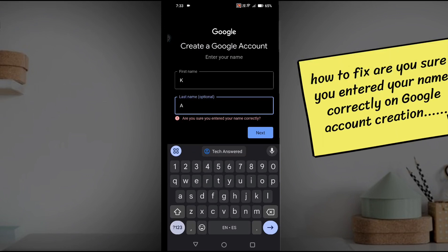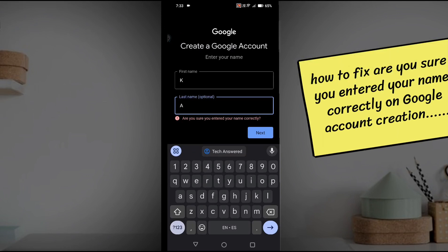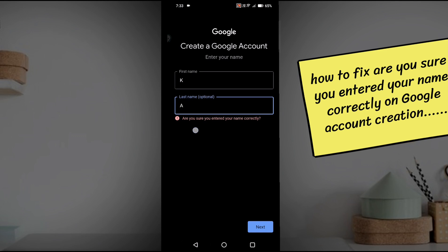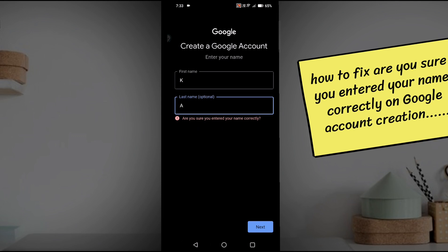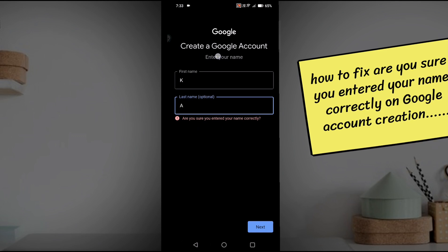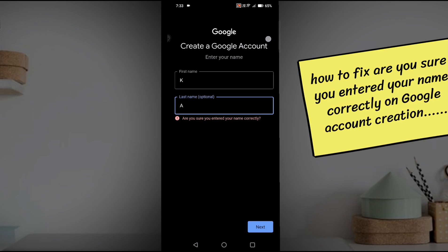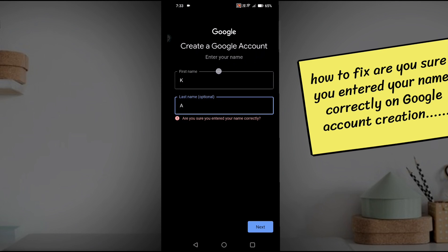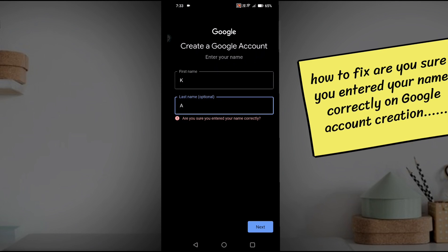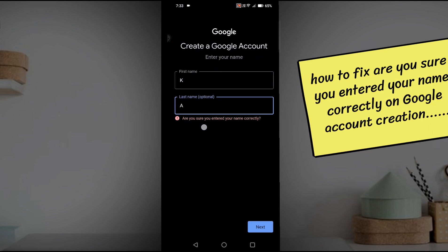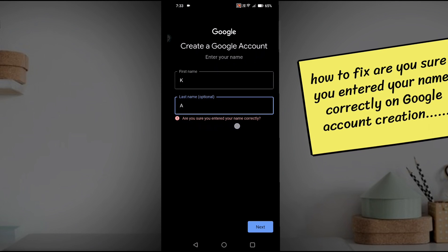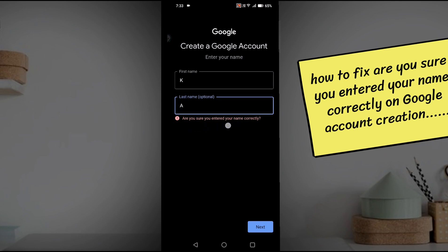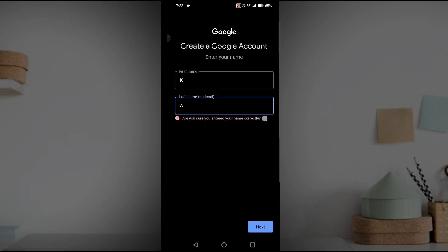Hello, good morning everyone. Welcome to Tech Easy. Right on my screen, I'm trying to create a Google account to sign into my Android mobile, and the error is stating something like 'Are you sure you entered your name correctly?'